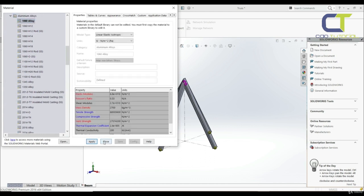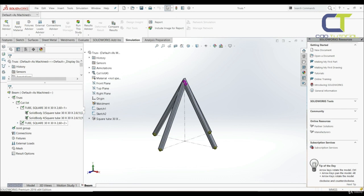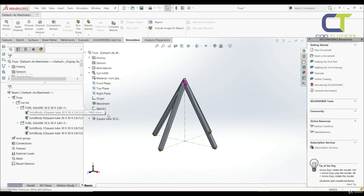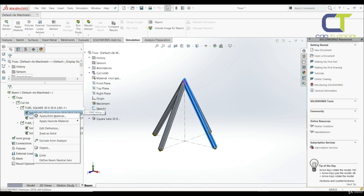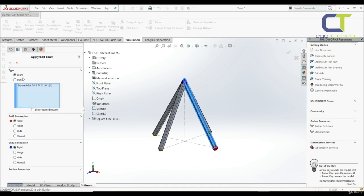Now let's open the truss, cut list, and the tubes. We have to treat those bodies as beams. Let's right-click on the first one — here we have the option treat as solid, which is not what we want. So let's go to edit definition. Here we have type: beam, and this is what we want.